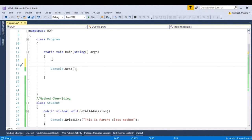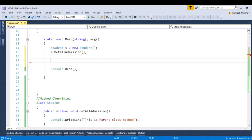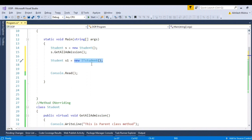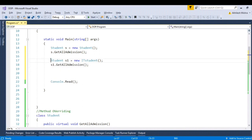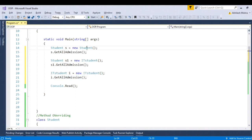Let's instantiate the class at the client level. At the client level, when you initialize student s equal to new Student, this is the place where the interviewer tweaks the question. The interviewer can ask you: s dot GetAllAdmission — what will be the output? Student s1 equal to new ITStudent — as this is the parent class, you can initialize the child class and reference it to the parent. s1 dot GetAllAdmissions — what will be the output? And what about ITStudent i equal to new ITStudent, i dot GetAllAdmission? As we have overridden this method, always when you get an instance of the child class, only the child class method will be called.